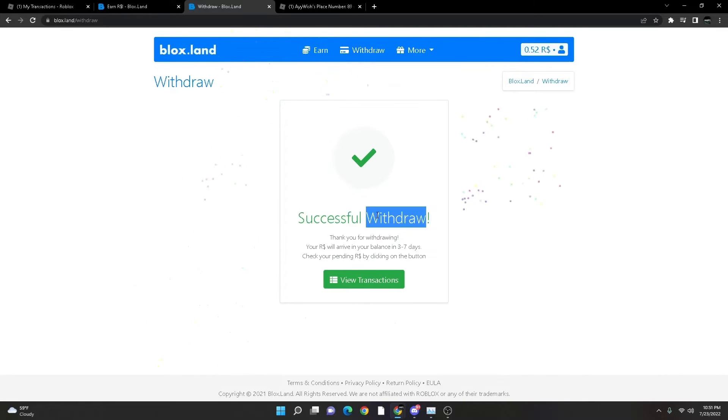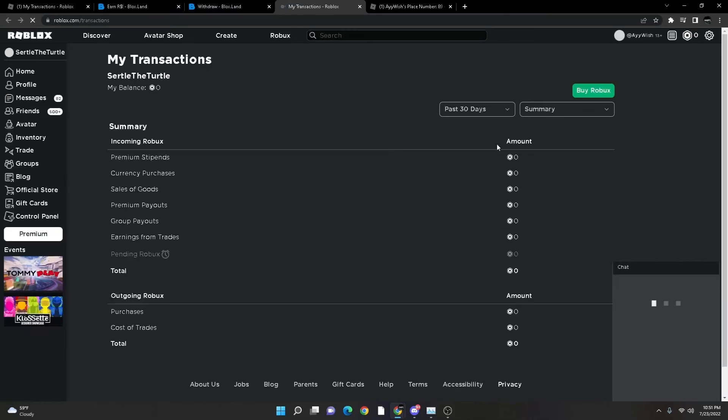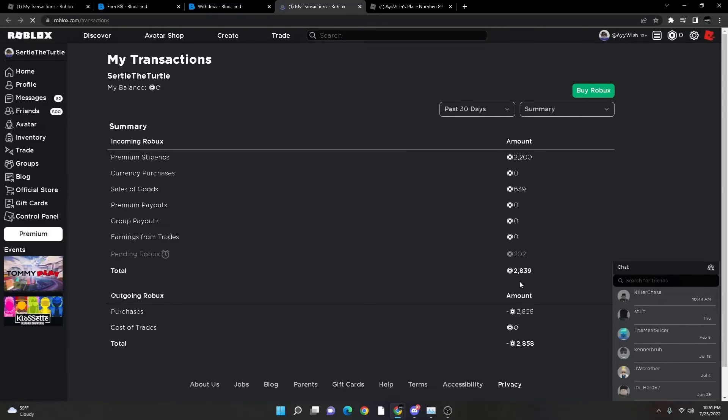Just like that, it's a successful withdrawal. You can view your transactions, go to your pending Robux. As you can see, I have two hundred two Robux pending.